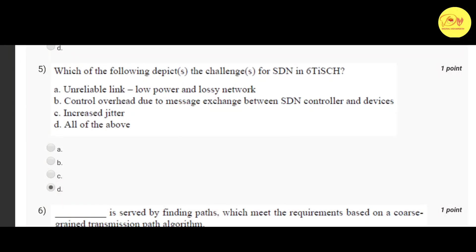Our fifth question is: which of the following depicts the challenges for SDN in IIoT? The correct option is D — all of the above — that is: unreliable link, low power and lossy network, control overhead due to message exchange between SDN controller and devices, and increased jitter.